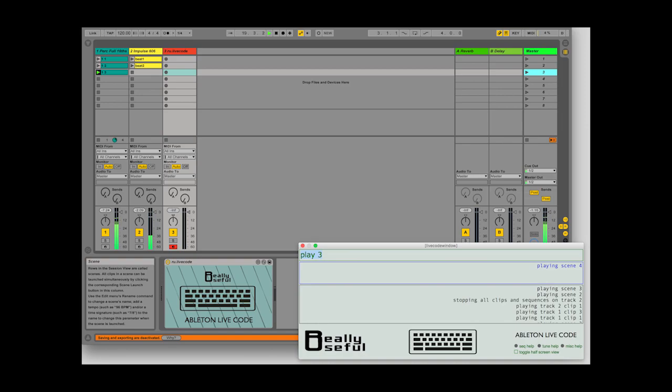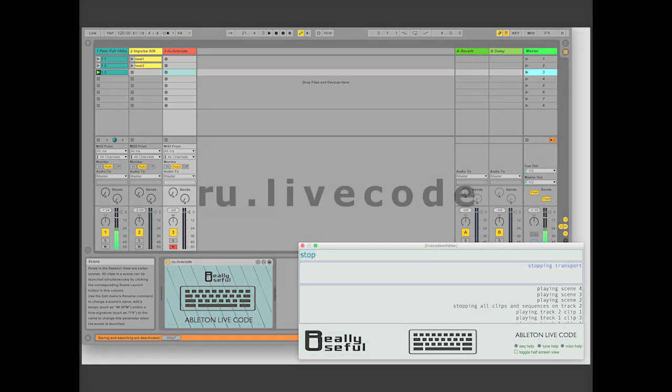If you just write Stop without any numbers, it will stop the master transport. Thank you.